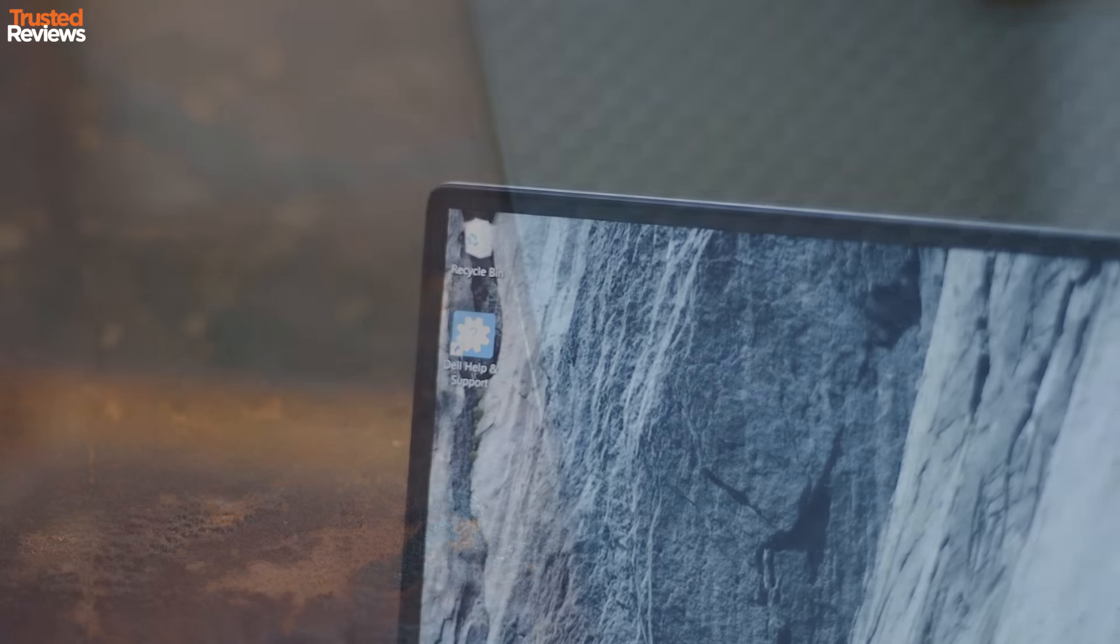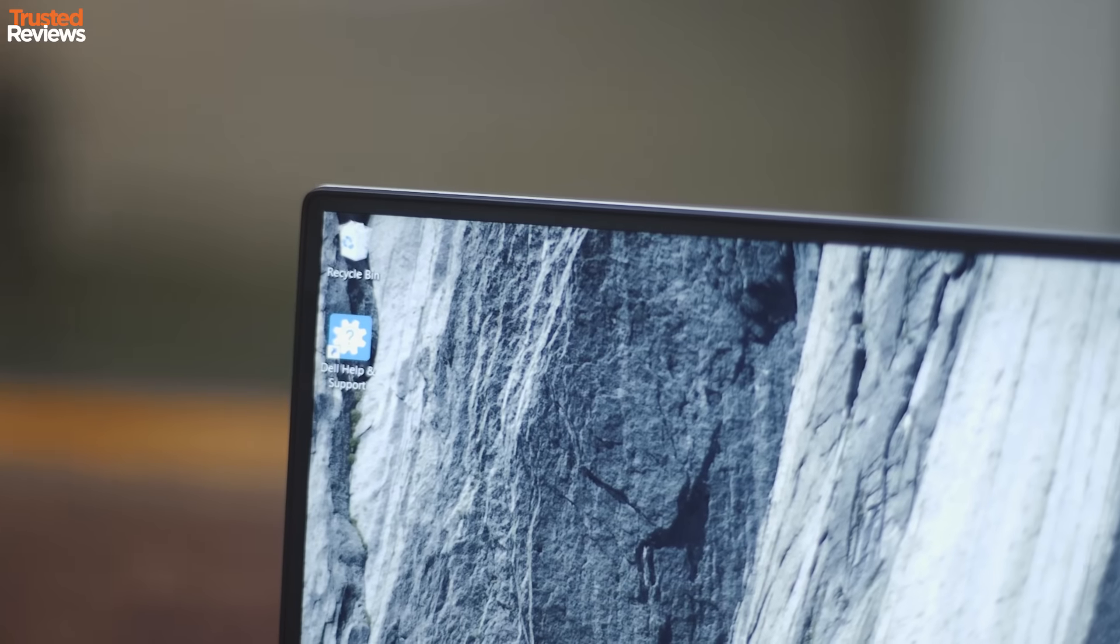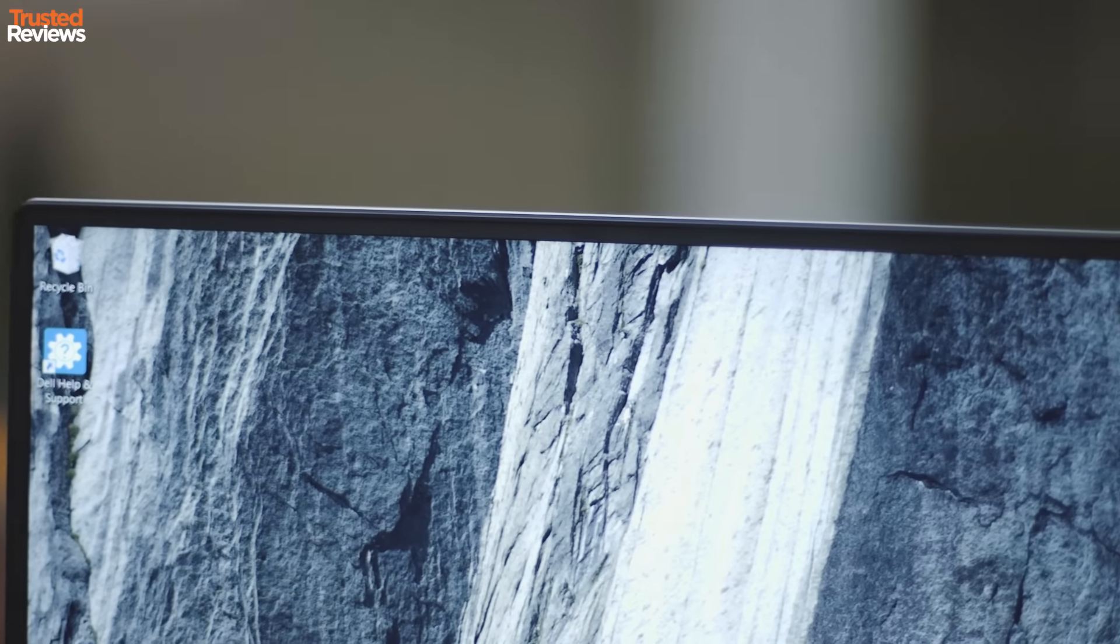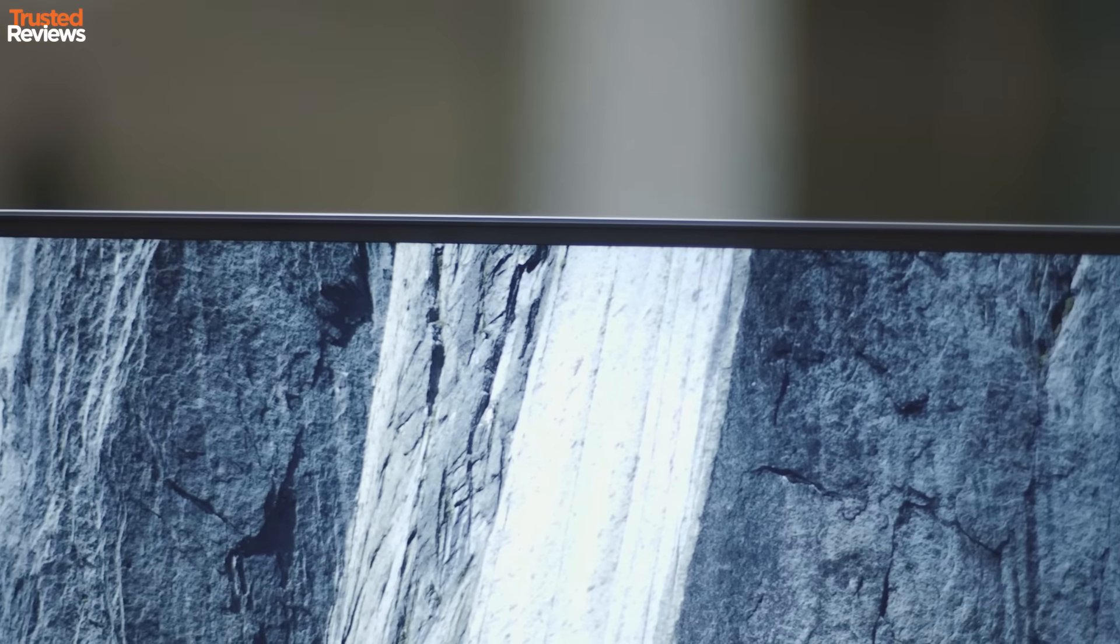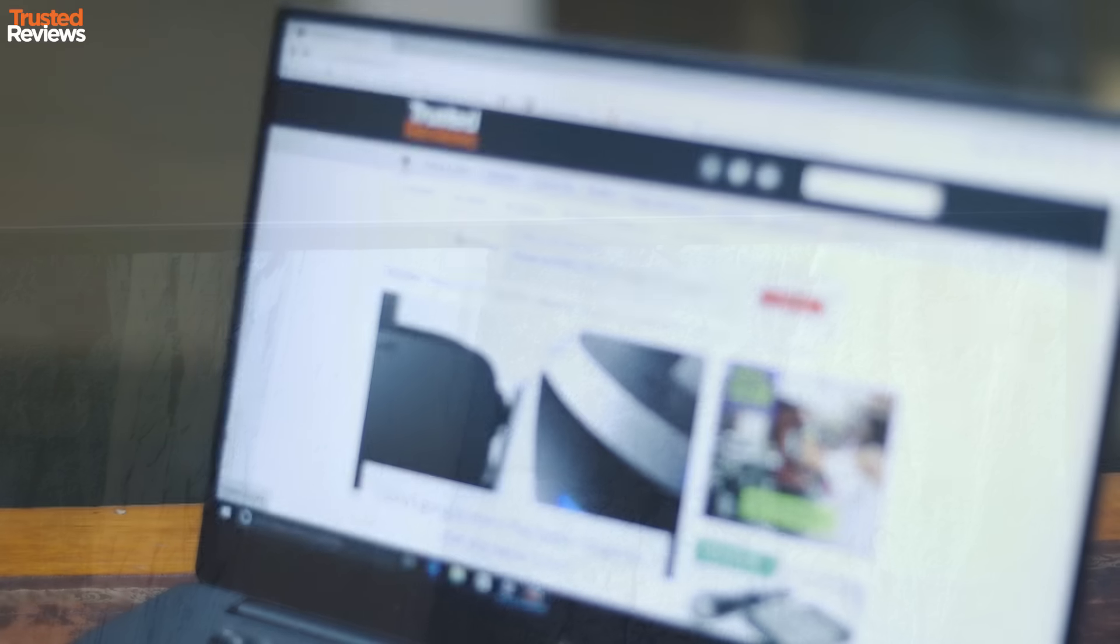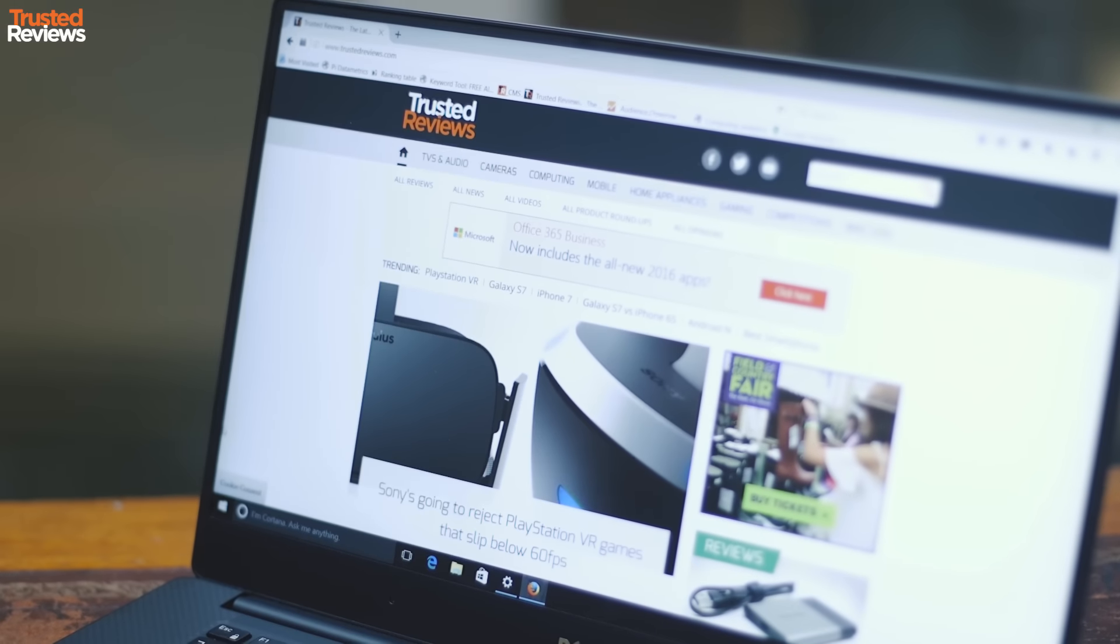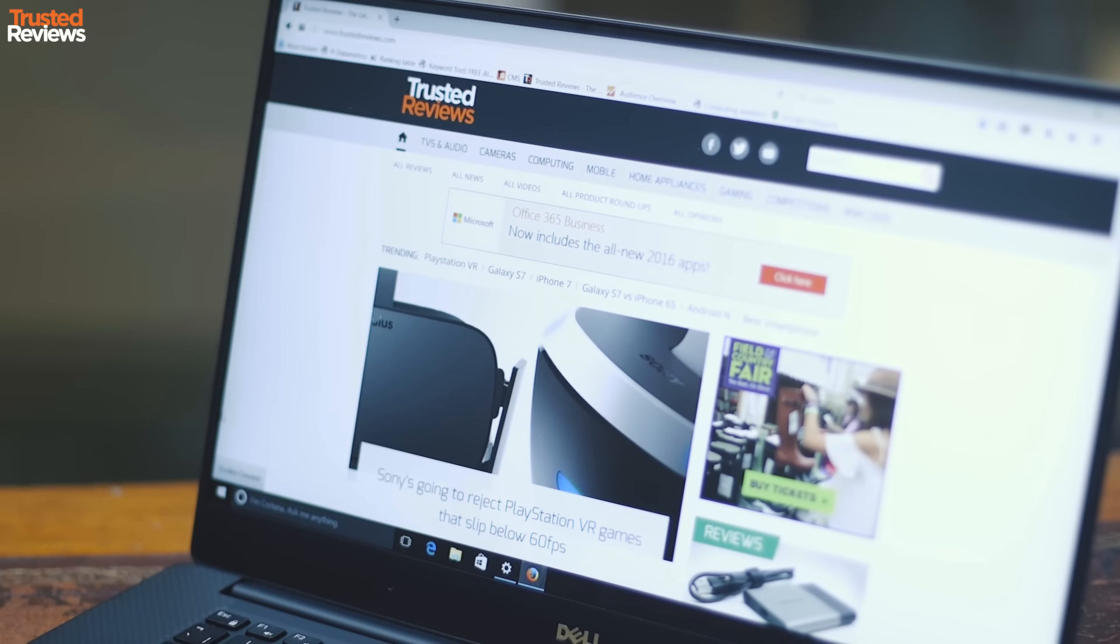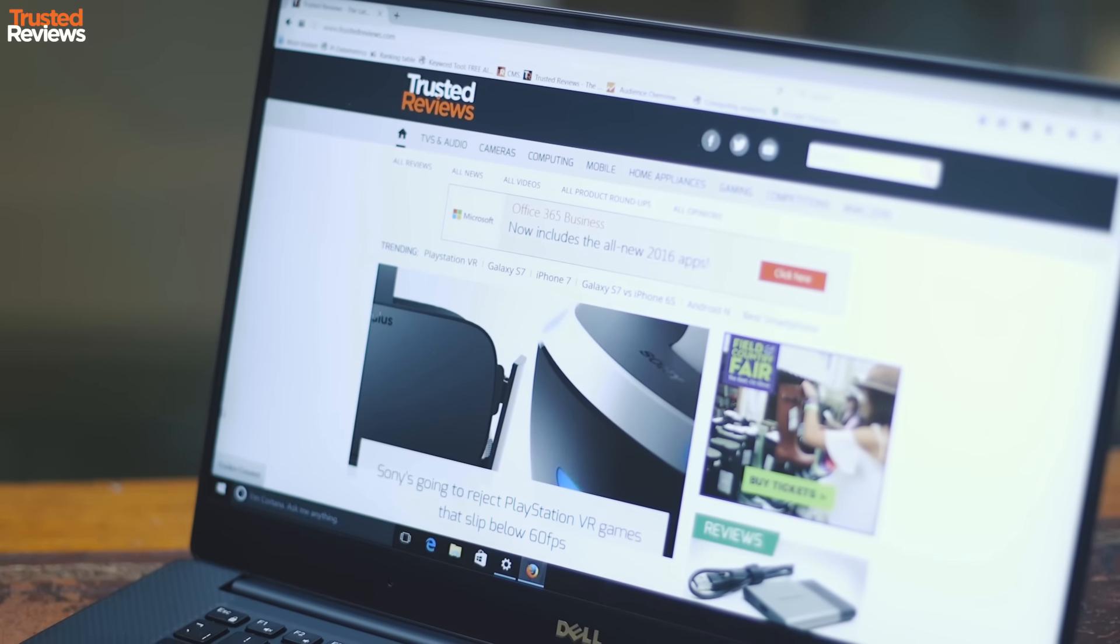Better still is the combination of the carbon fibre composite body and the so-called Infinity Edge screen, which has bezels so thin they embarrass every other laptop. It looks and feels like a quality laptop, one you'd be proud to show off to any MacBook fanatic.